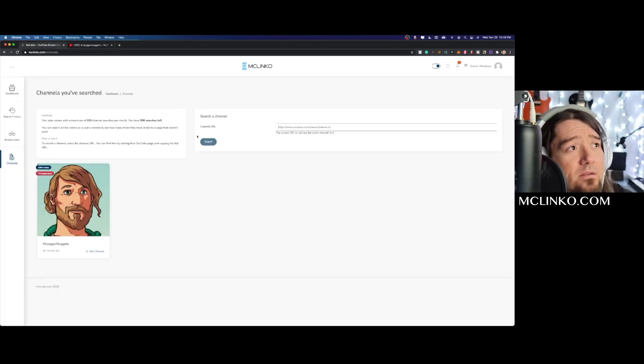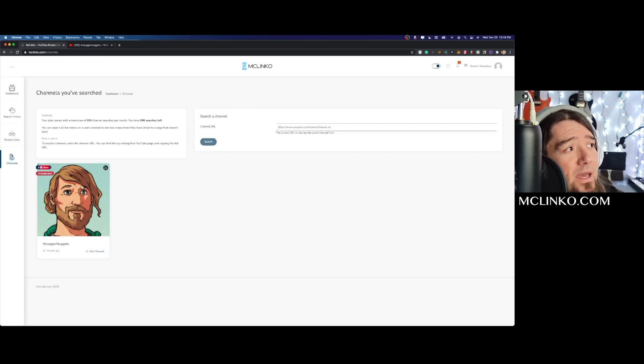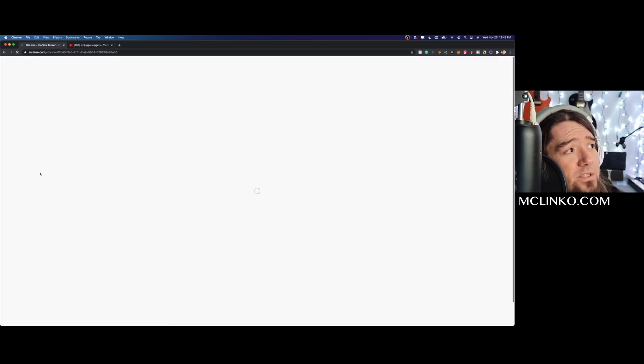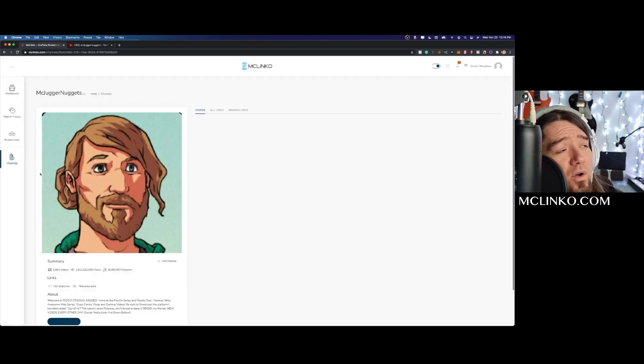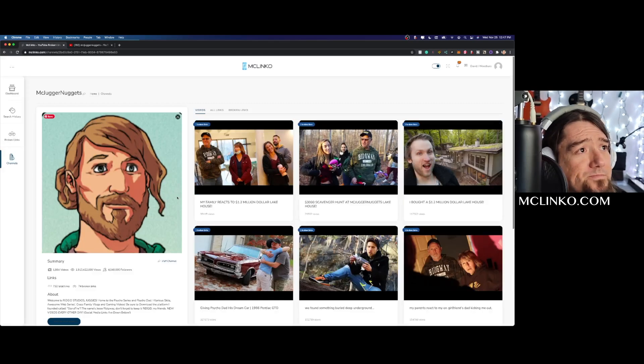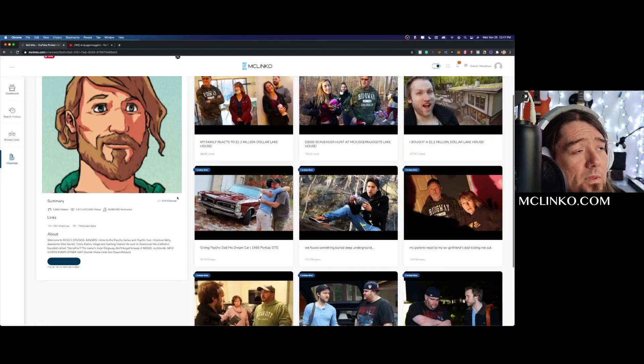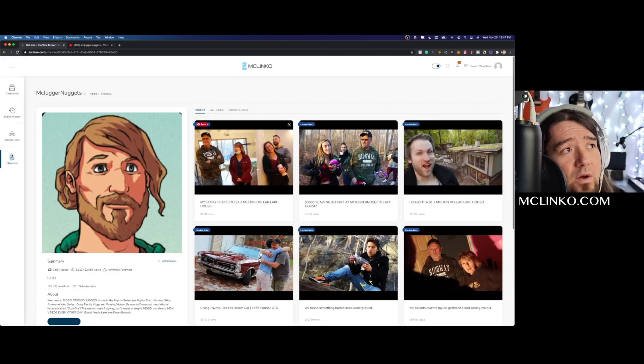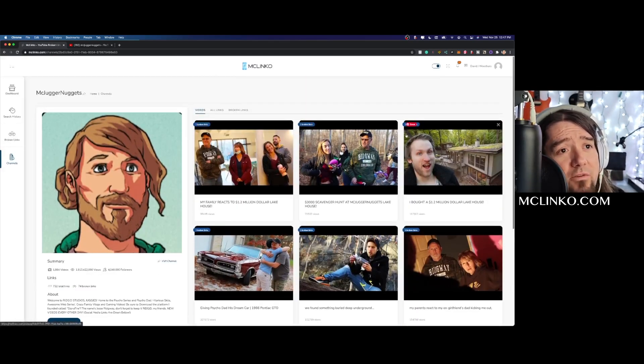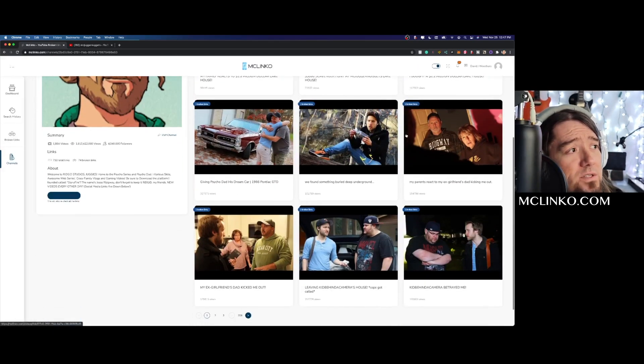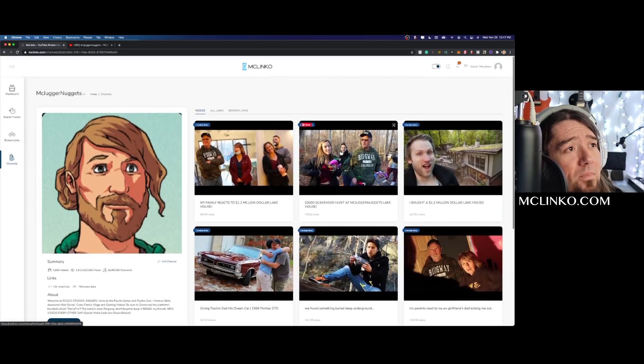It'll populate these here, so we can click on this. You'll see 74 broken links. You'll notice it shows one broken link for each of these videos, so let's just jump right into one of these.